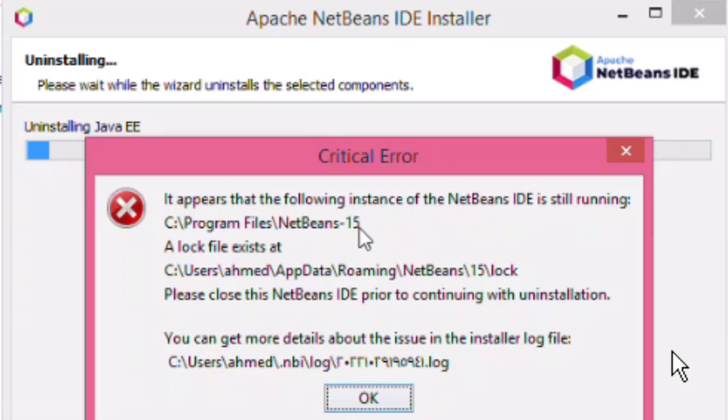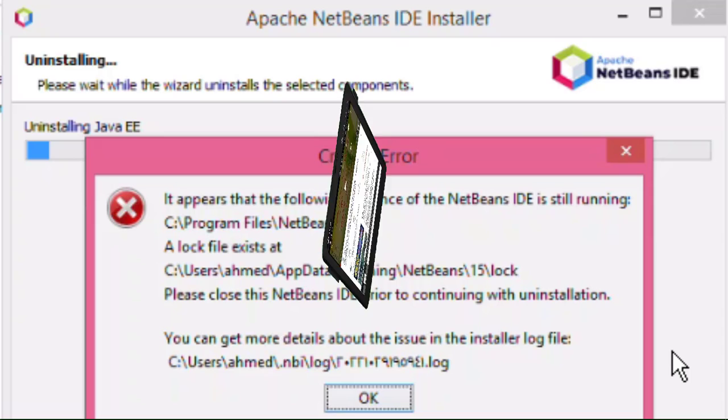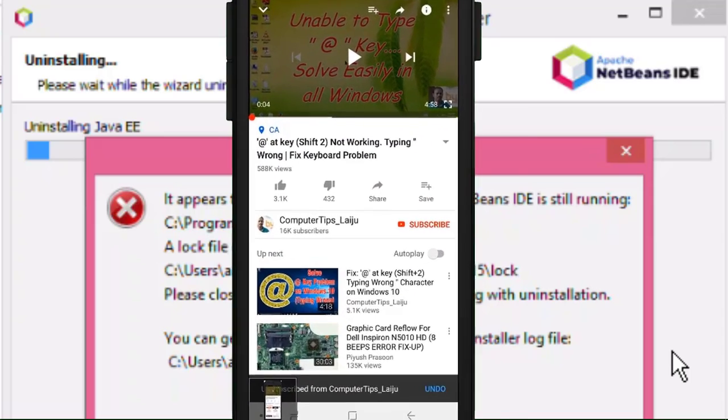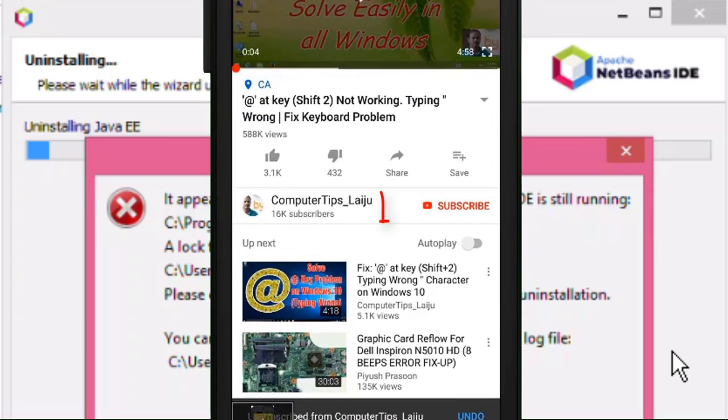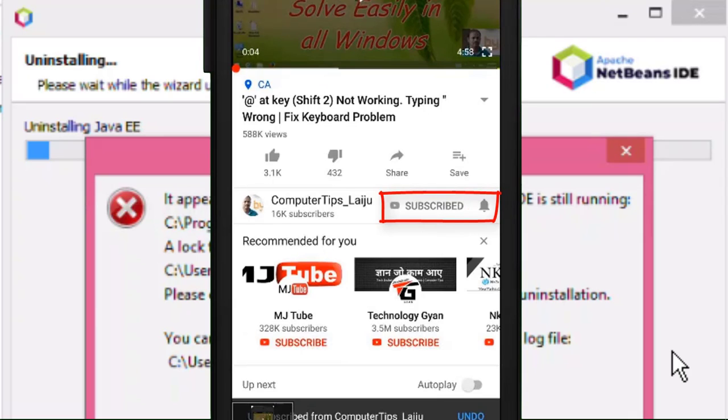Here I am going to show you how to remove this error, how to uninstall the NetBeans IDE without any errors. If you are new to this channel, please subscribe now and enable the bell icon for new video notifications.